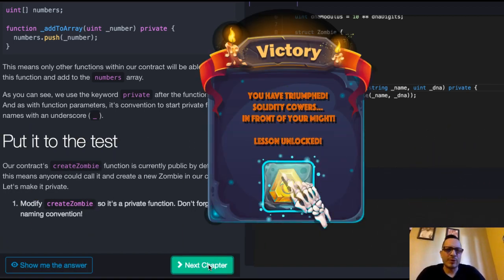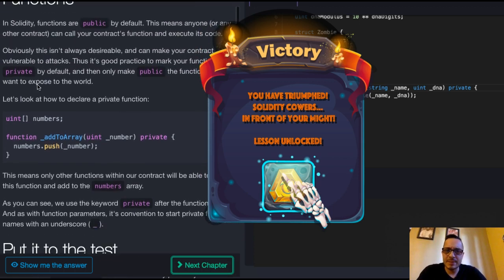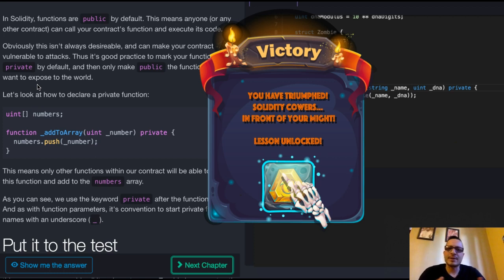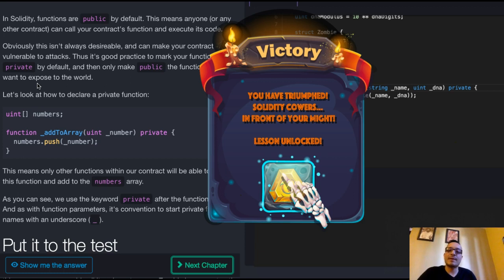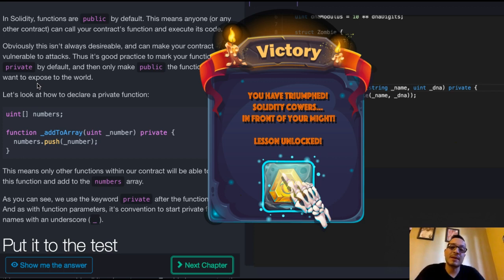The important thing to take from this is that Solidity functions are public by default. And you probably always want to create your functions private and only when you know you want to expose it to another app or to another person in the world, then make it public.